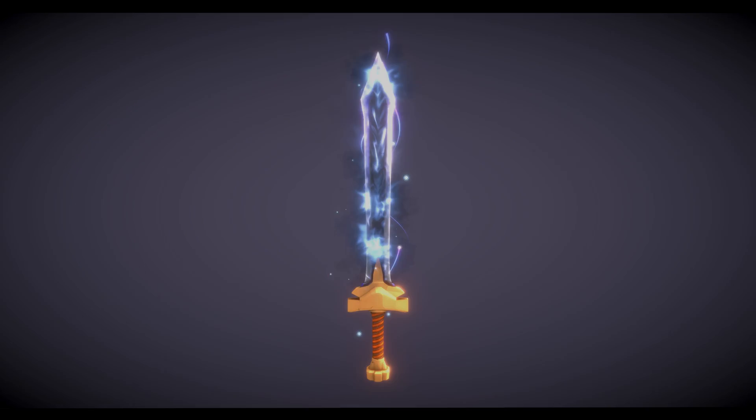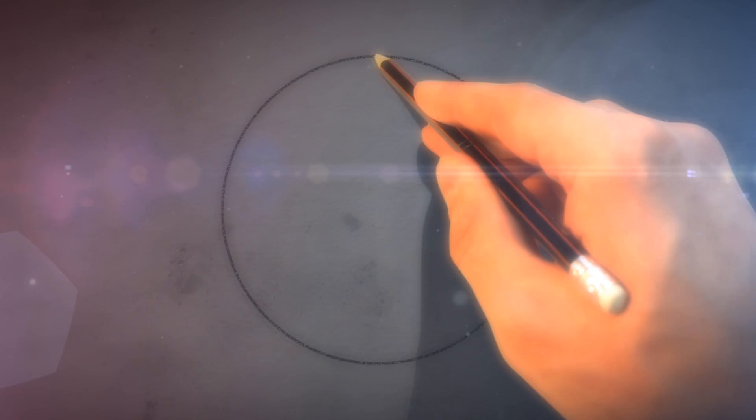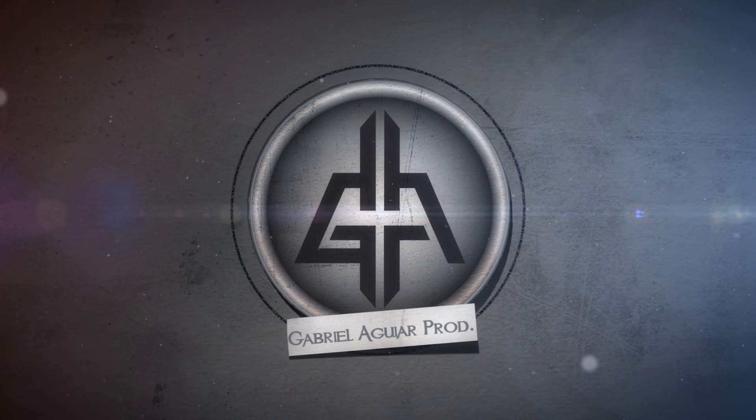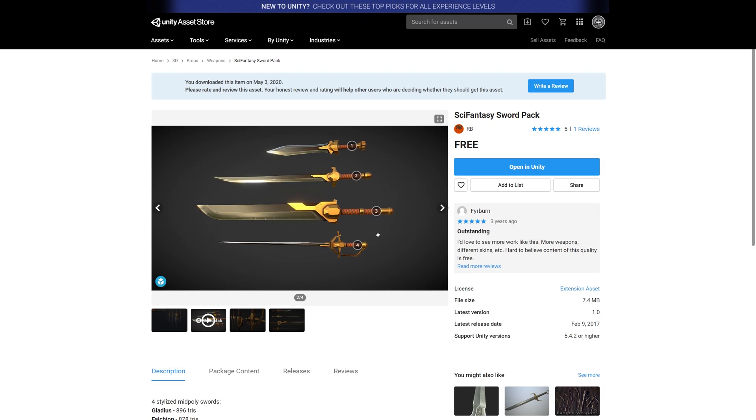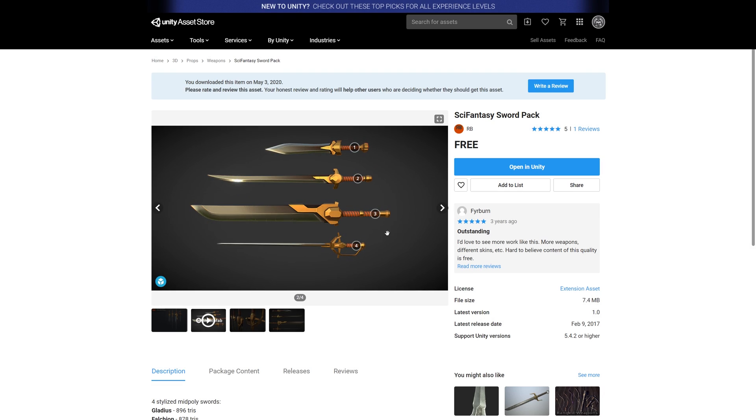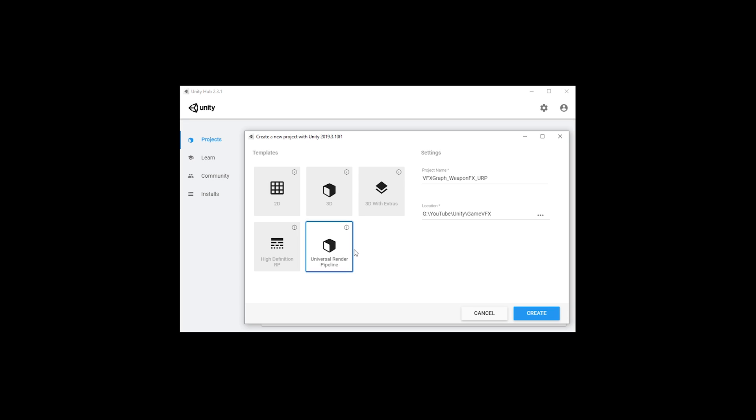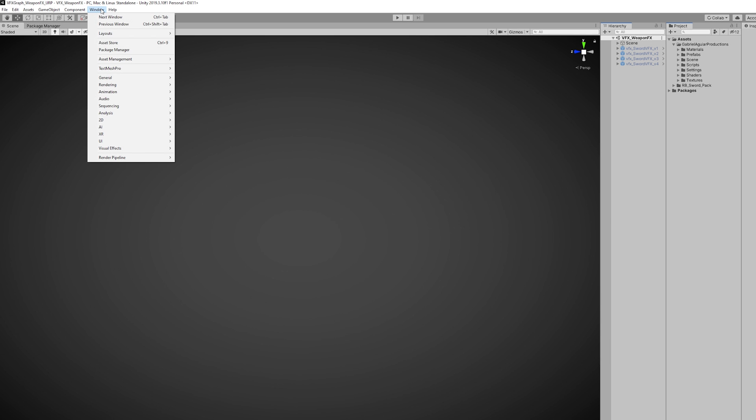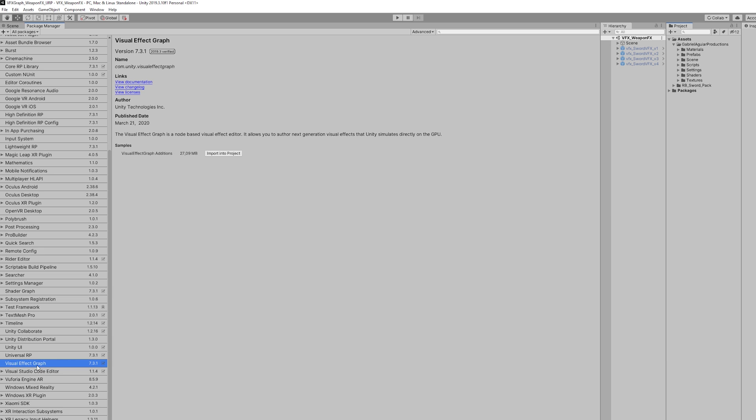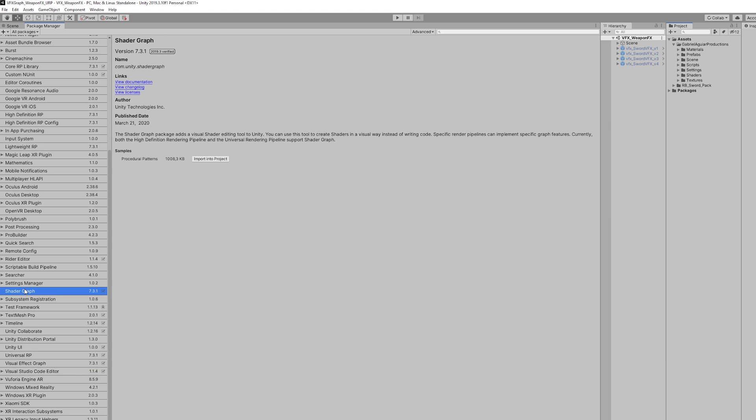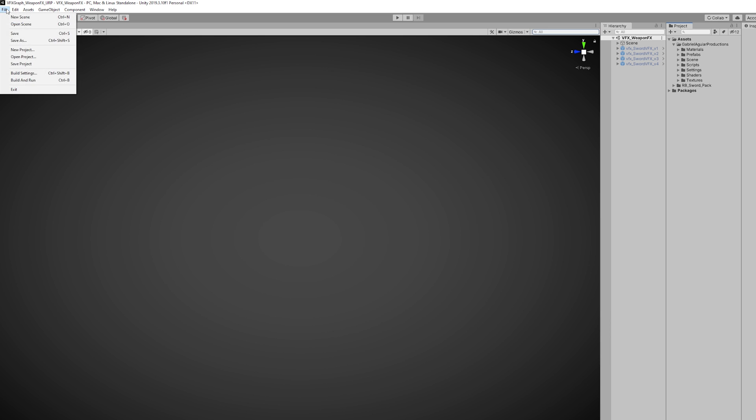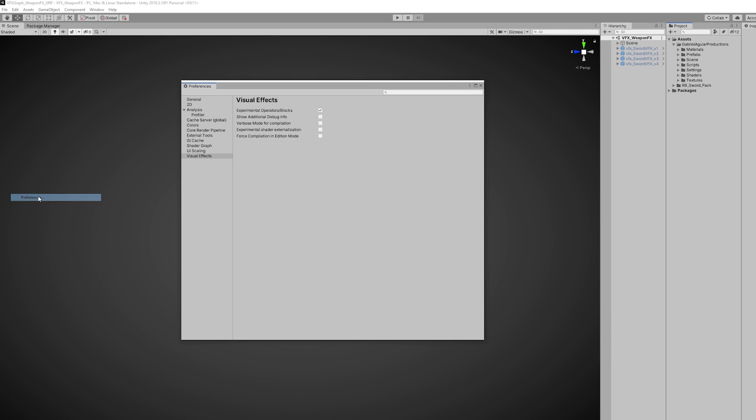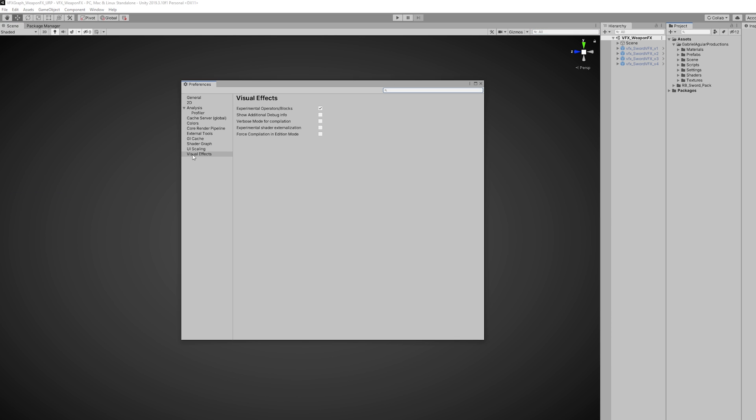Alright so let's see how we can do this. So first I got this sword from this package in the Unity Asset Store, great content by the way. Then in a Universal Render Pipeline project in Unity 2019.3.10, the first thing we need to do is go to the Package Manager and install the VFX Graph and Shader Graph as well. Then you need to make sure you go to Preference and down here in Visual Effects you need to turn on Experimental Operators slash Blocks so you can use Trigger Events.